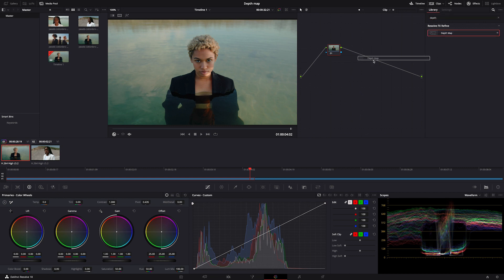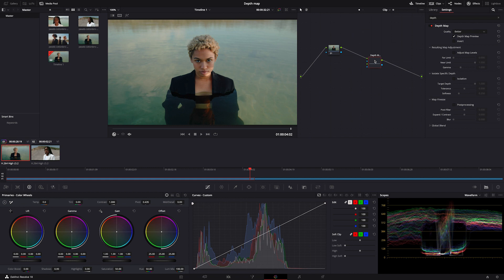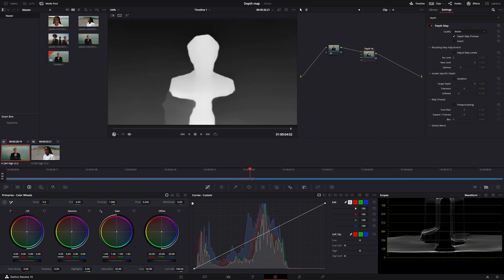The way to connect the effect is to drag it over this line here like this. Now we can see that it has already recognized the foreground, which is now highlighted in white, and the background highlighted in black.